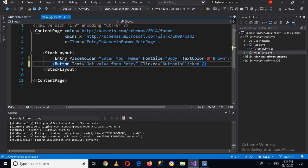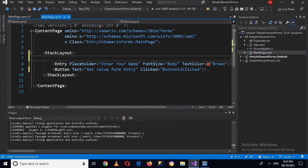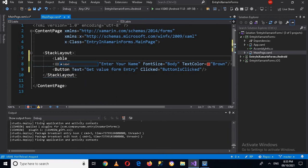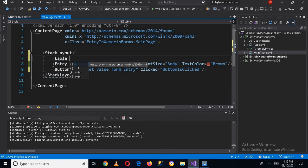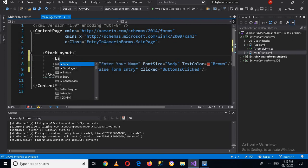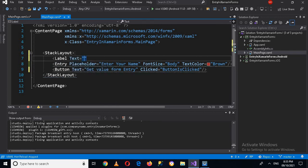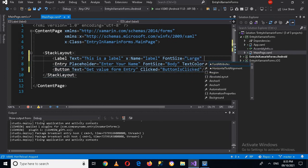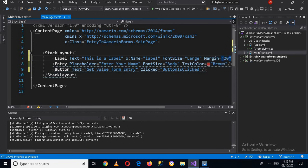I'll go to the MainPage.xaml file and call this ButtonIsClicked method on the button's Clicked event. Now we have to create a Label as well. I'll add a Label tag with a Text property. The label text will be set initially, and I'll give it a Name — 'label'. Then I'll set the font size to Large.